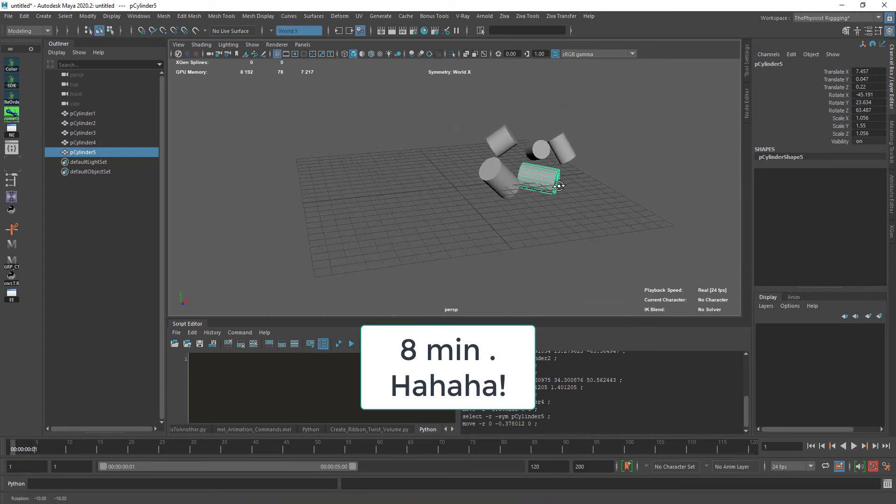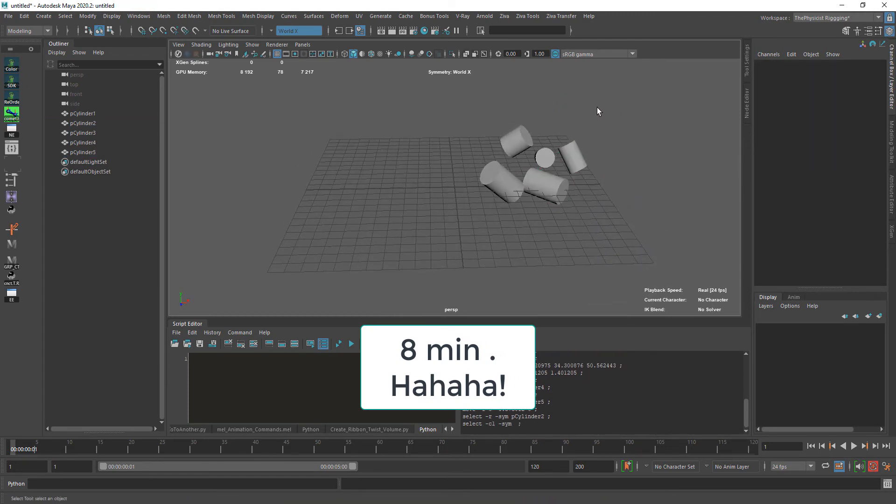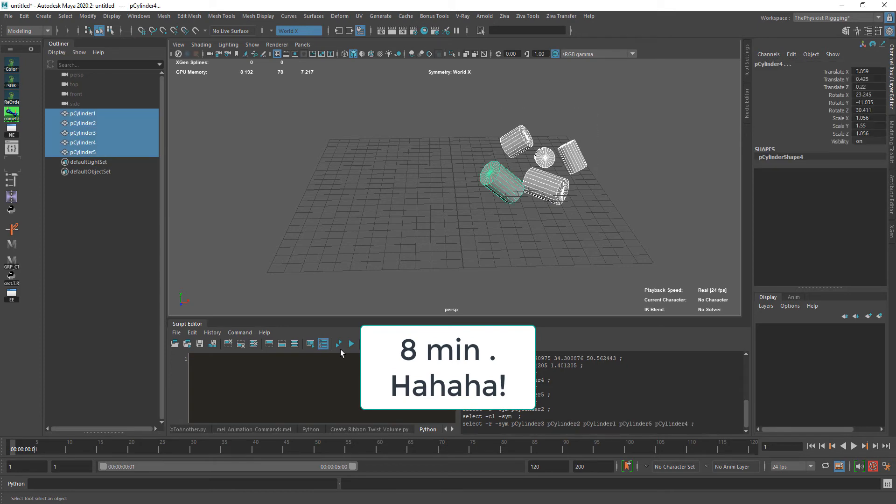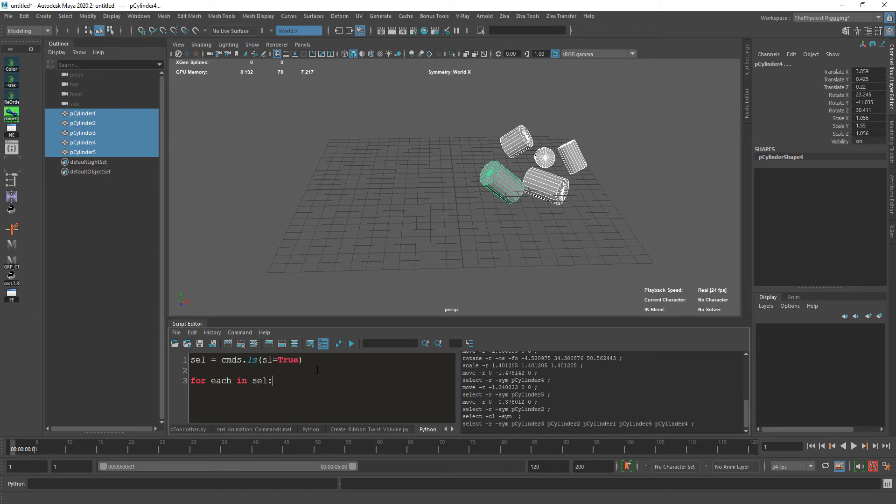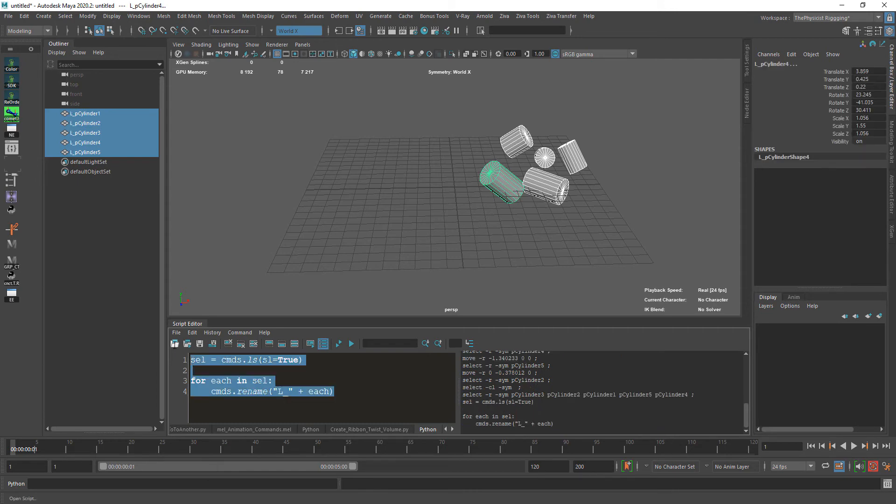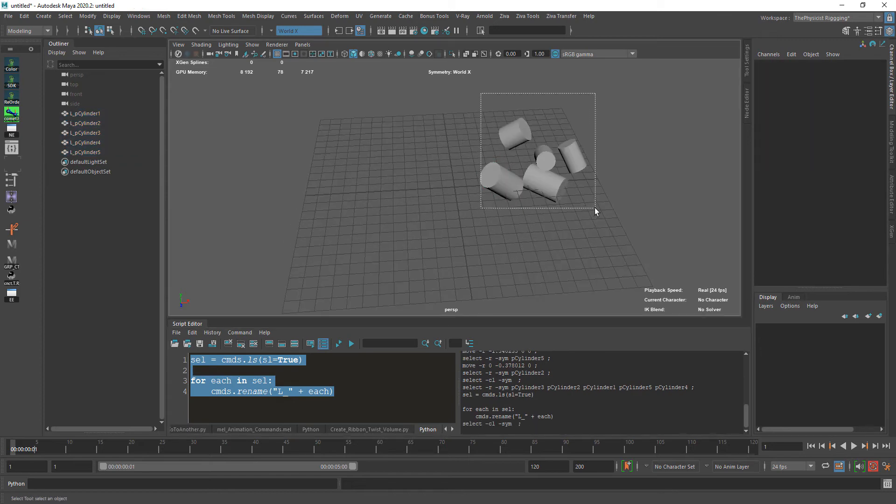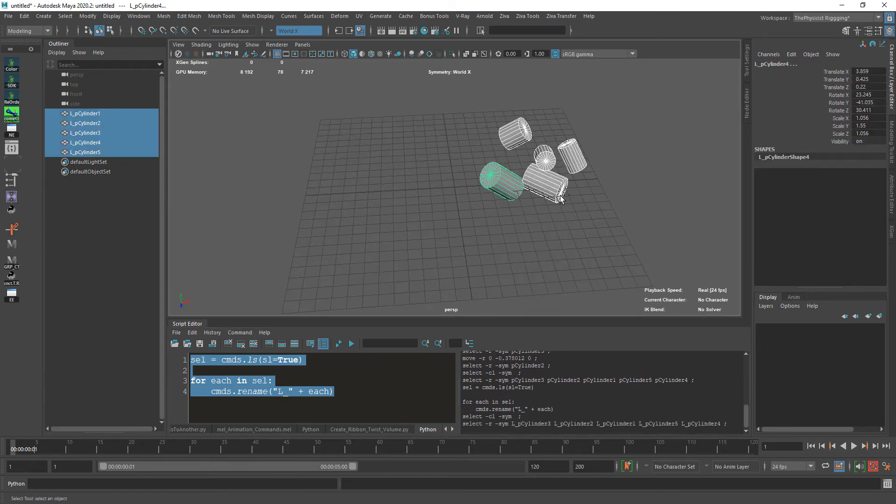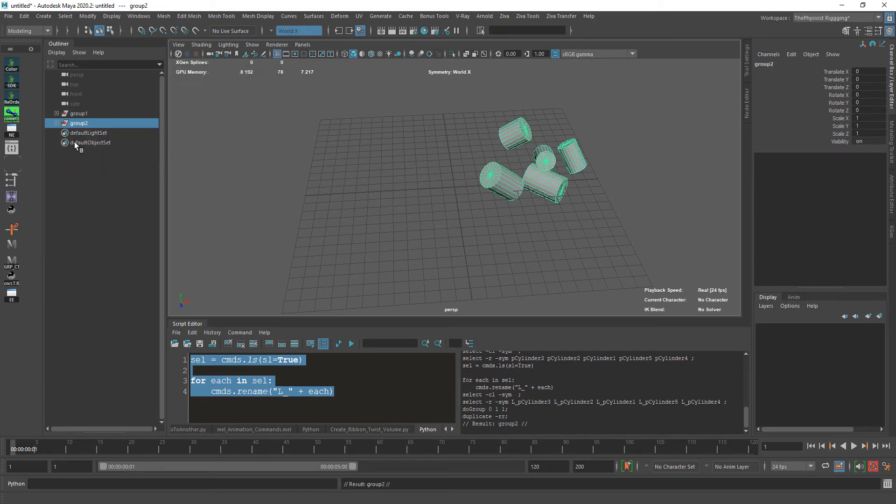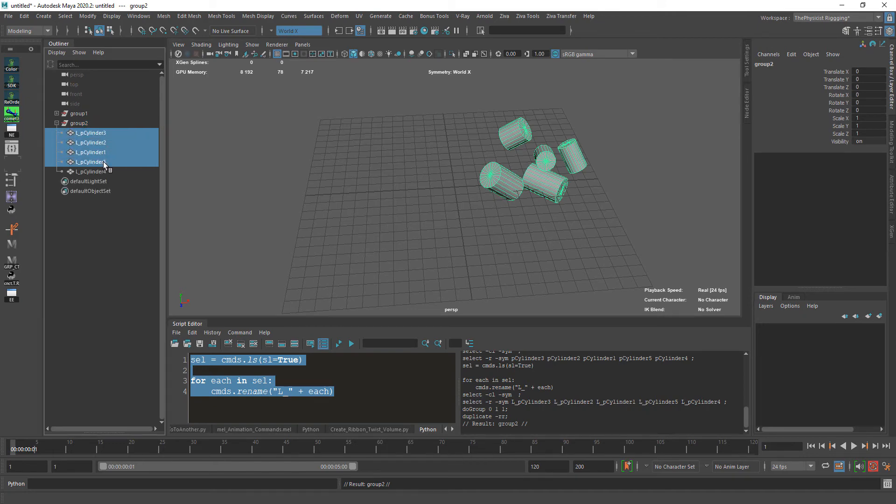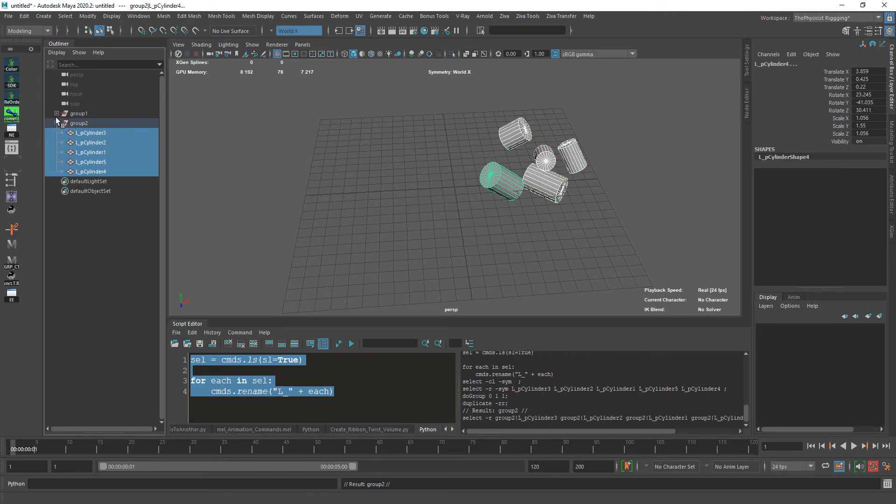The rigging process takes a lot of time, effort, and repetitive tasks. If you do the right hand of a character, you'll be doing the left hand as well. Let's assume the right hand takes about four hours to complete. When doing the mirrored arm, you should take half the time if you do some scripting.